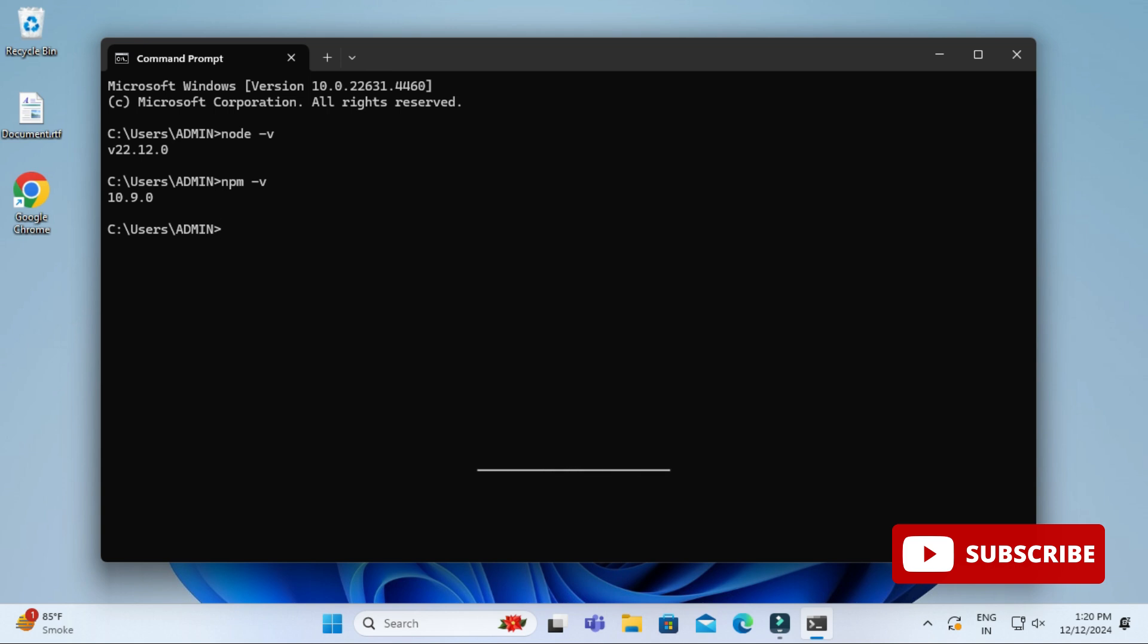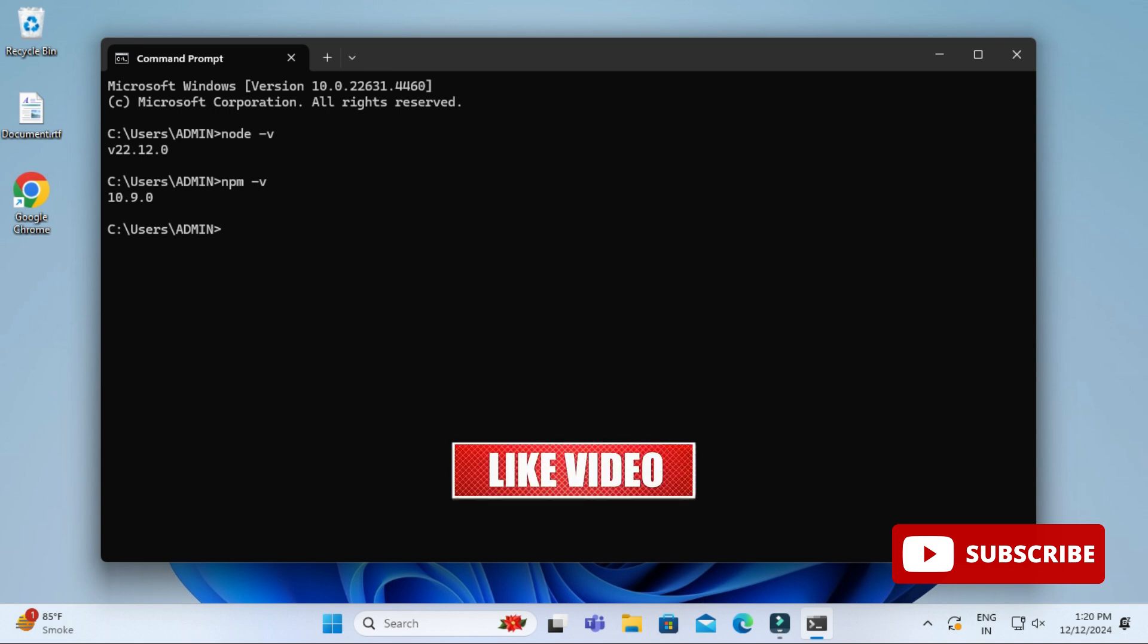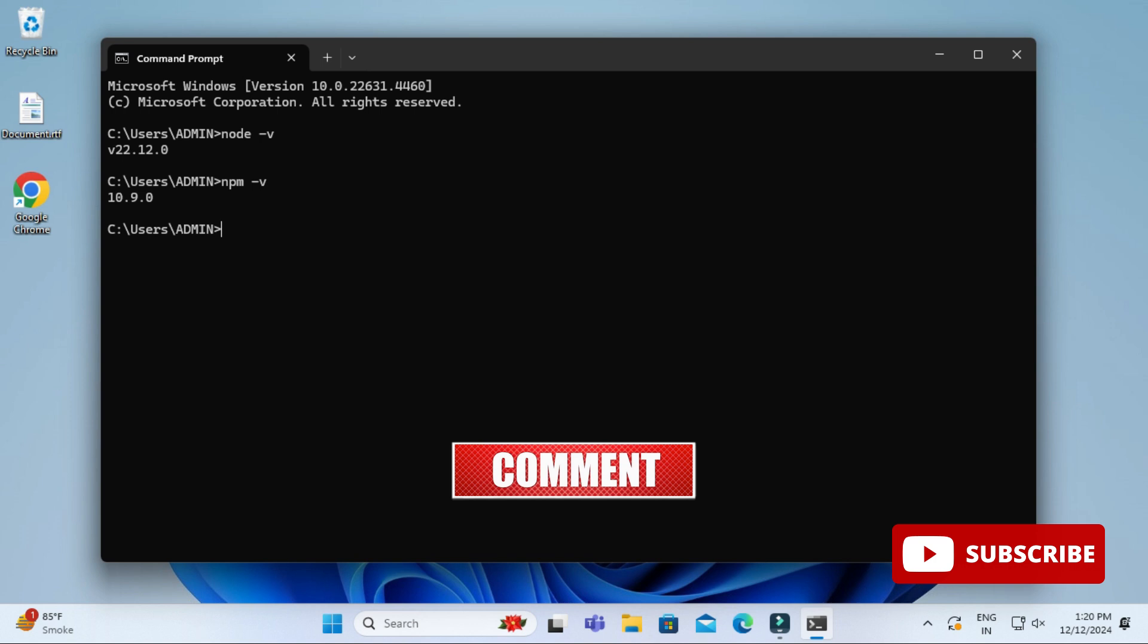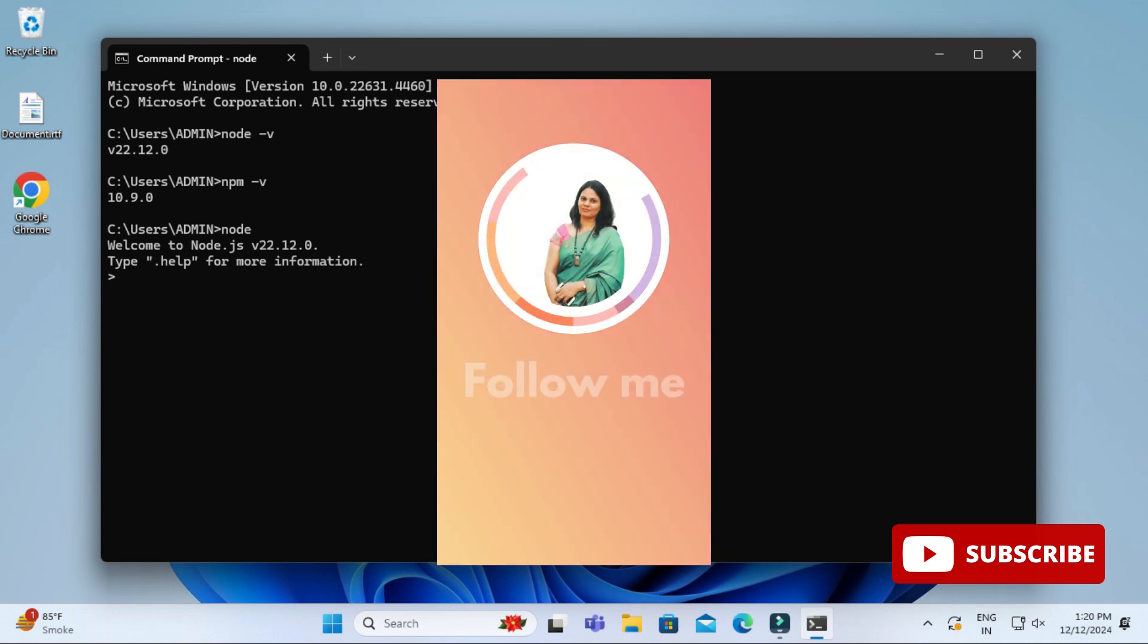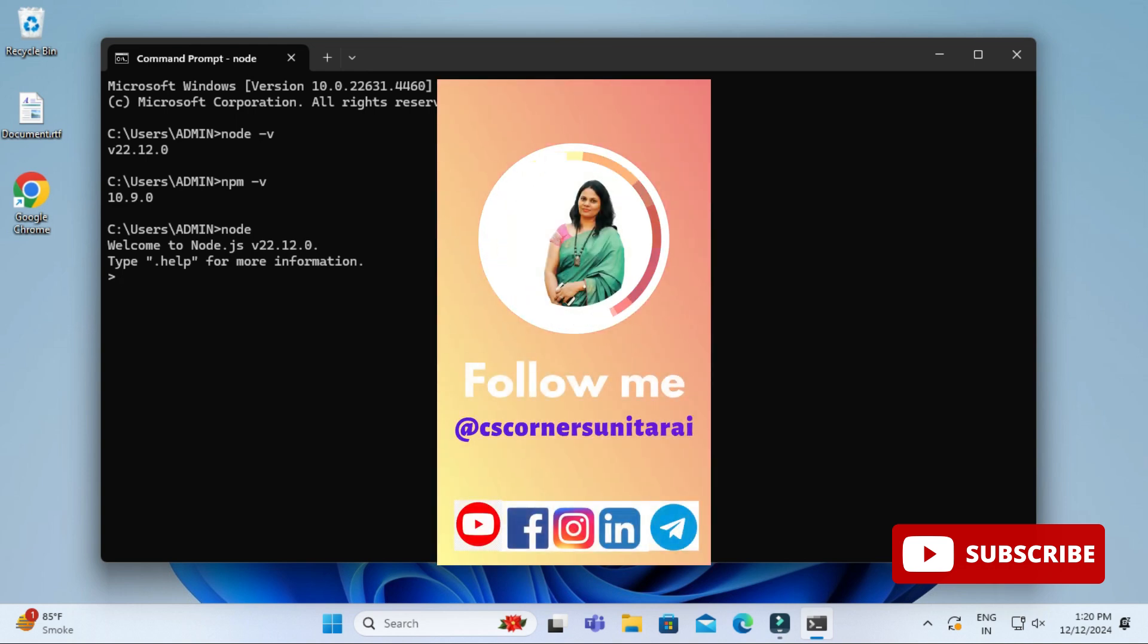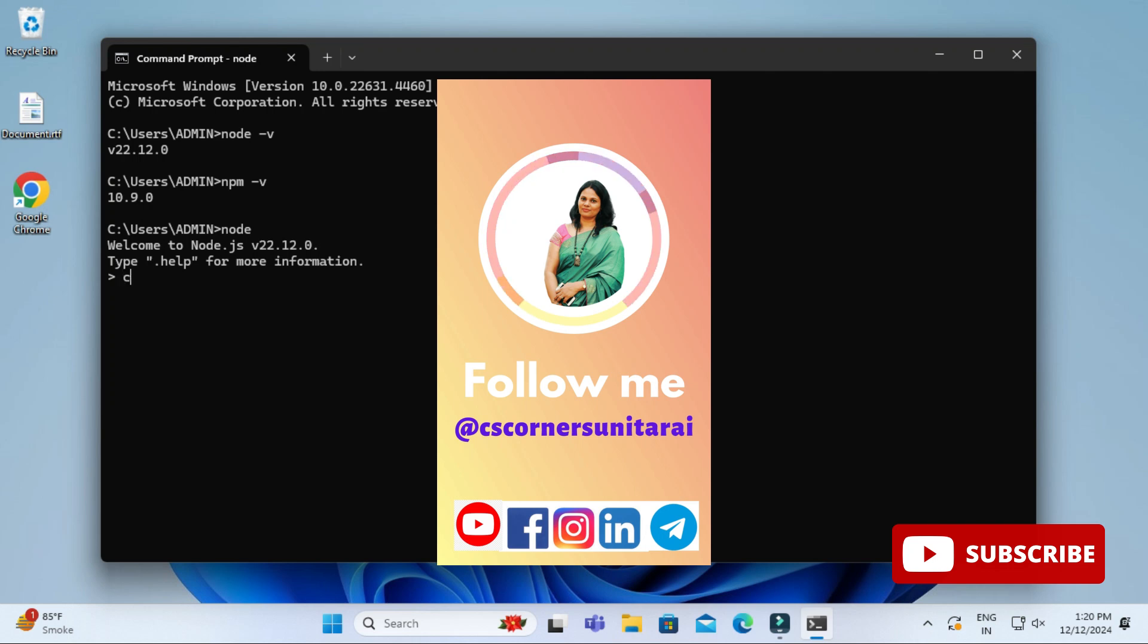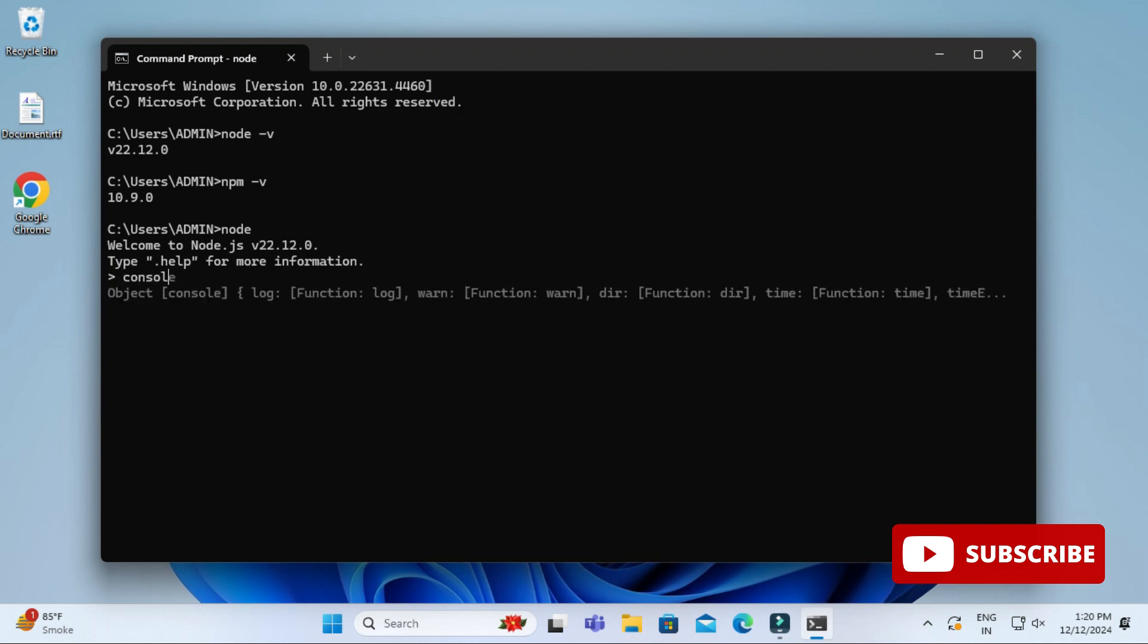Now let me show you how we can use this node on command prompt. Here I'm simply typing node. Now here I can type any command whatever I want, so I'm just simply typing console.log. This is a message which I want to just print. I'm just hitting enter key and you can see it's showing me my output.